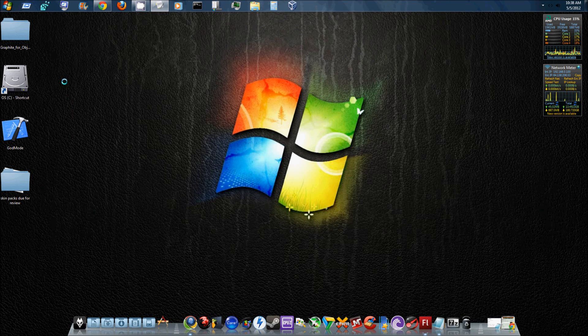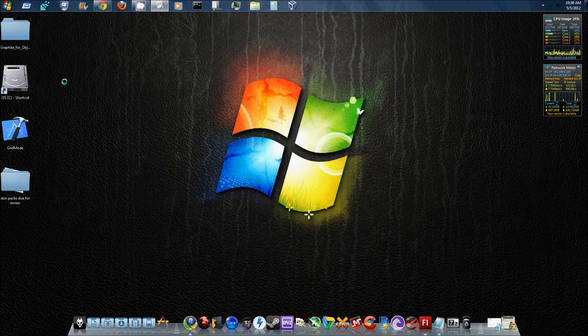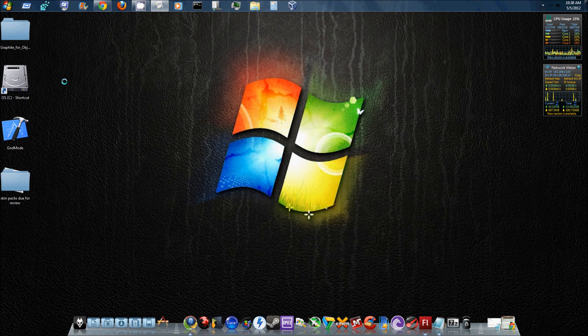Alright guys, what is up? Today I'm going to show you how to download and install themes for your ObjectDock. Now this is really simple. A lot of you probably know how to do this, but I know there's people out there who don't, so I figured I would go ahead and do this tutorial for those who don't know.